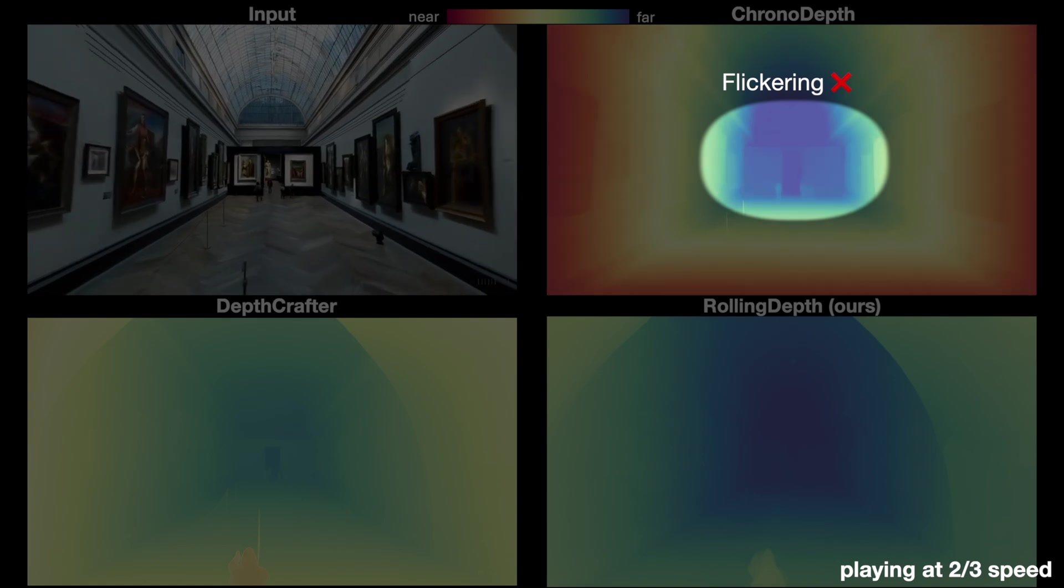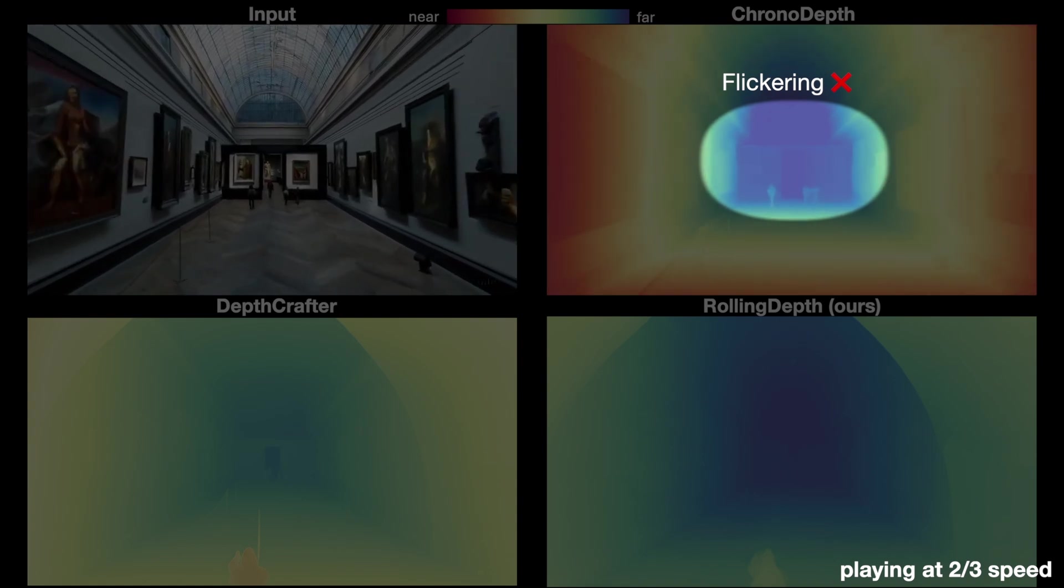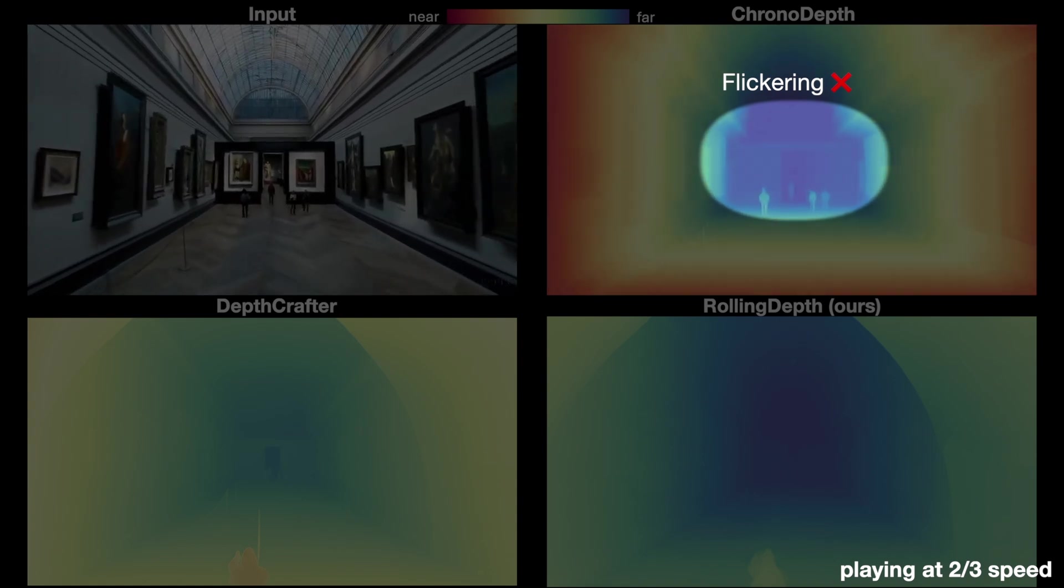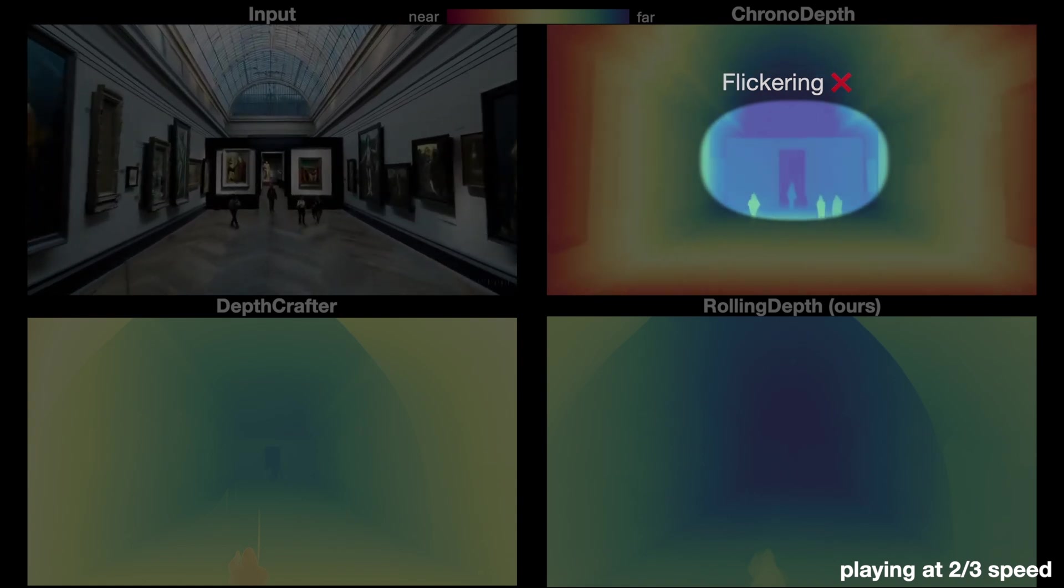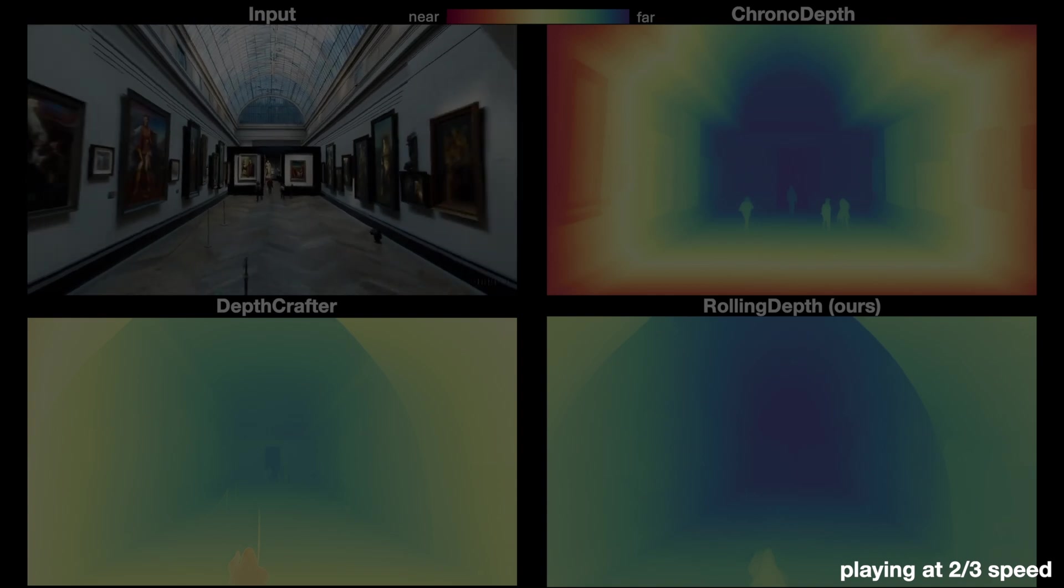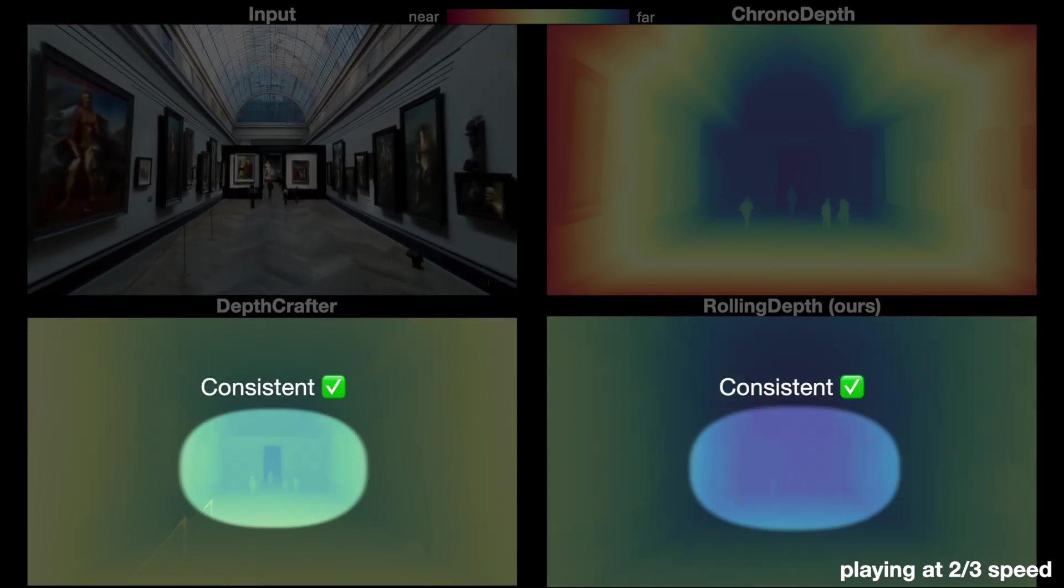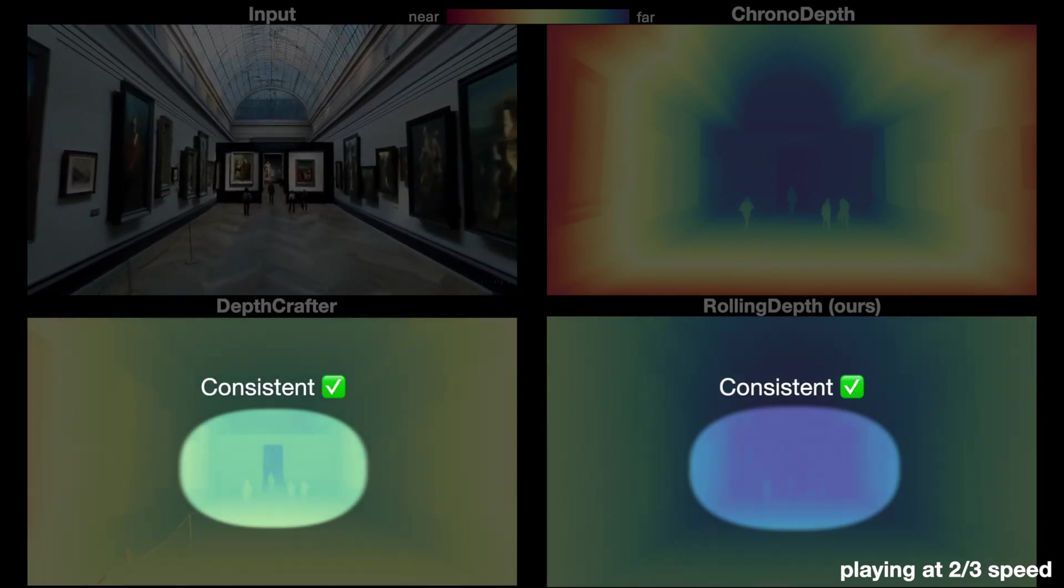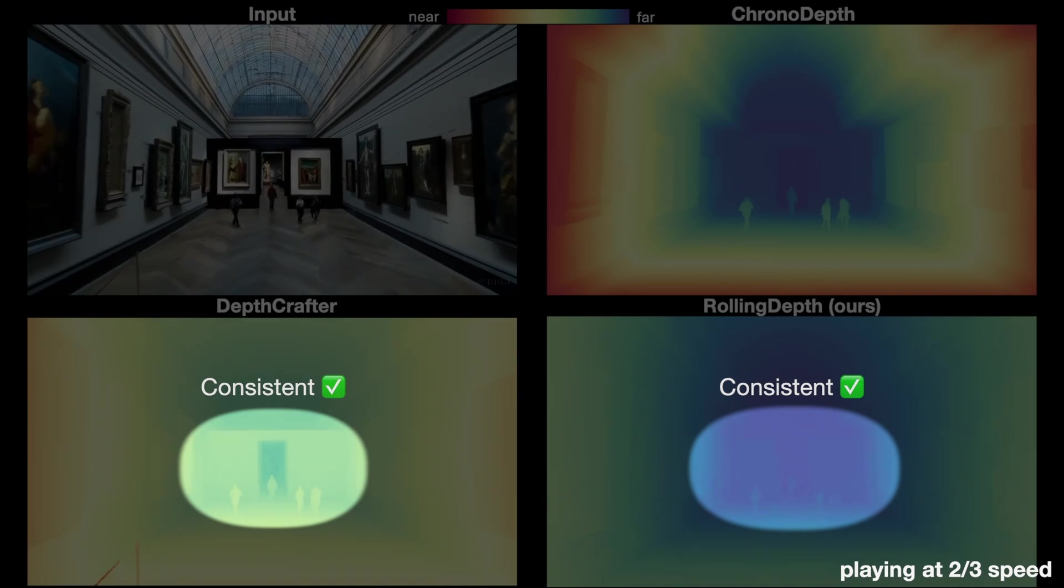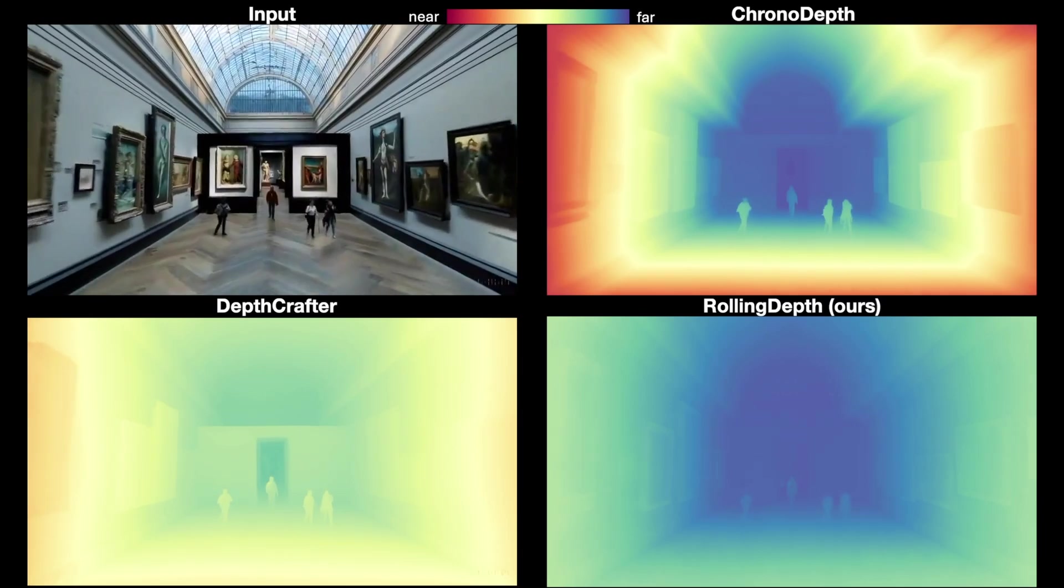Unlike Chrono Depth, which exhibits flickering, our model maintains consistency, similar to Depth Crafter, by providing stable predictions for the same objects across frames.